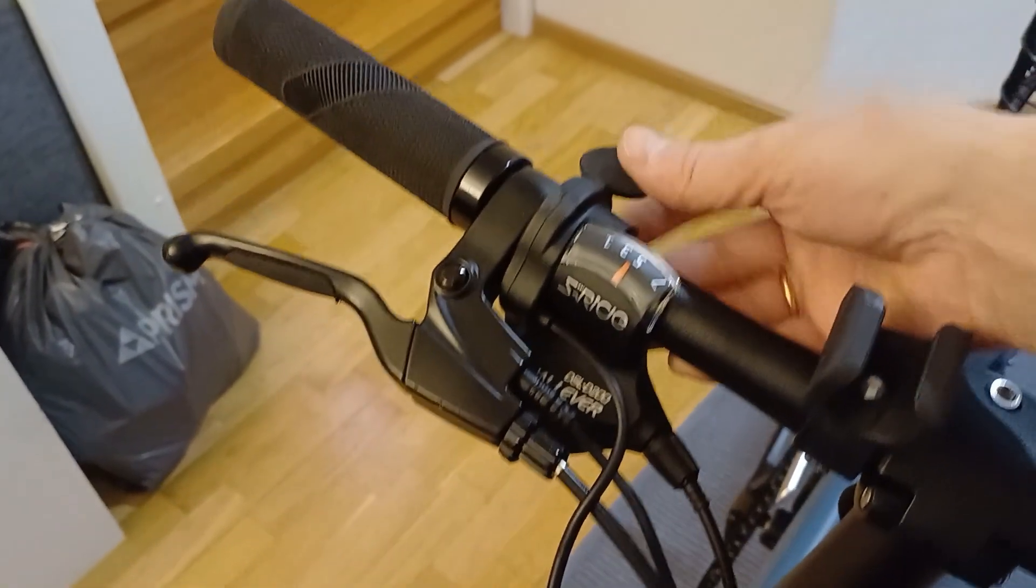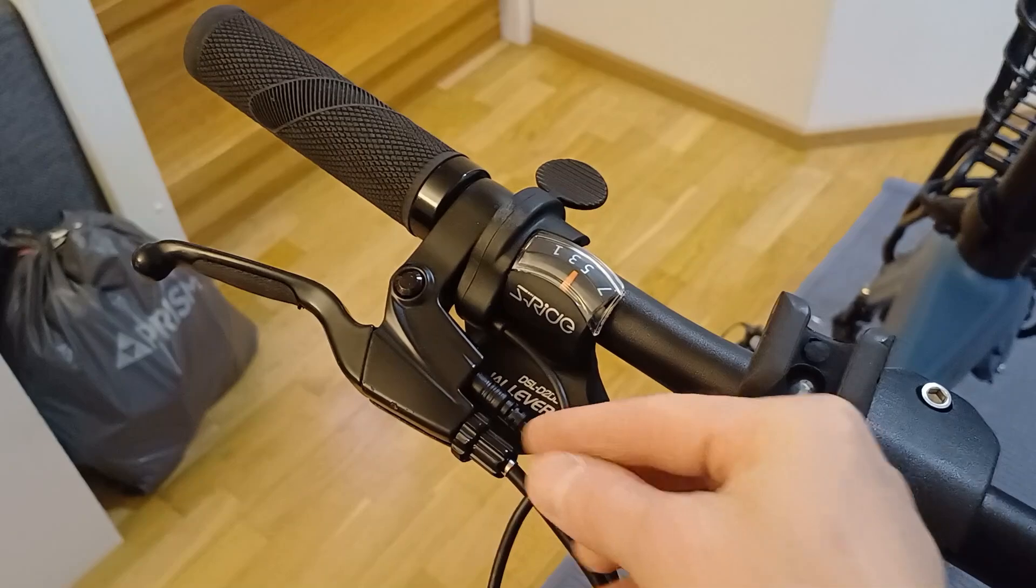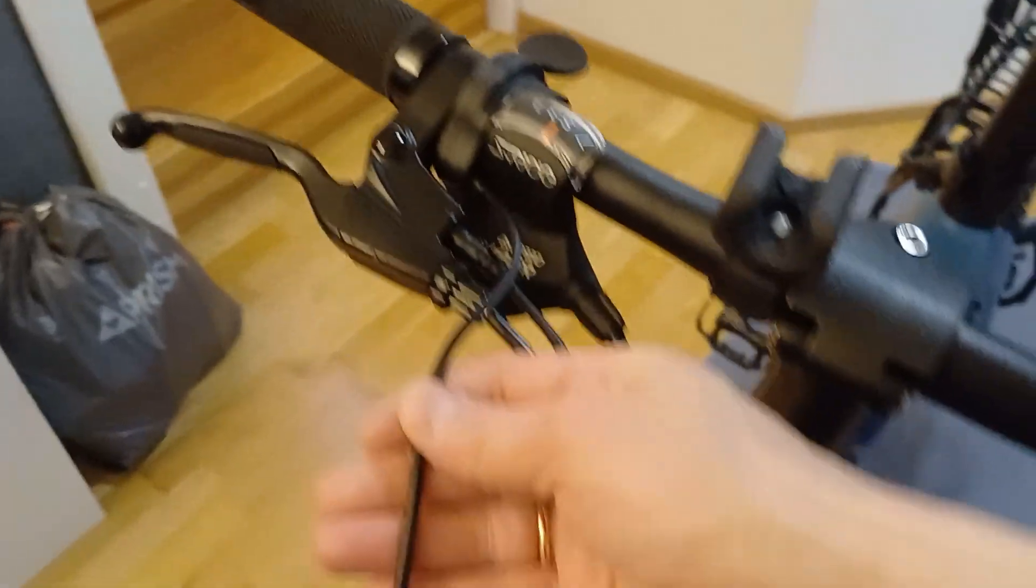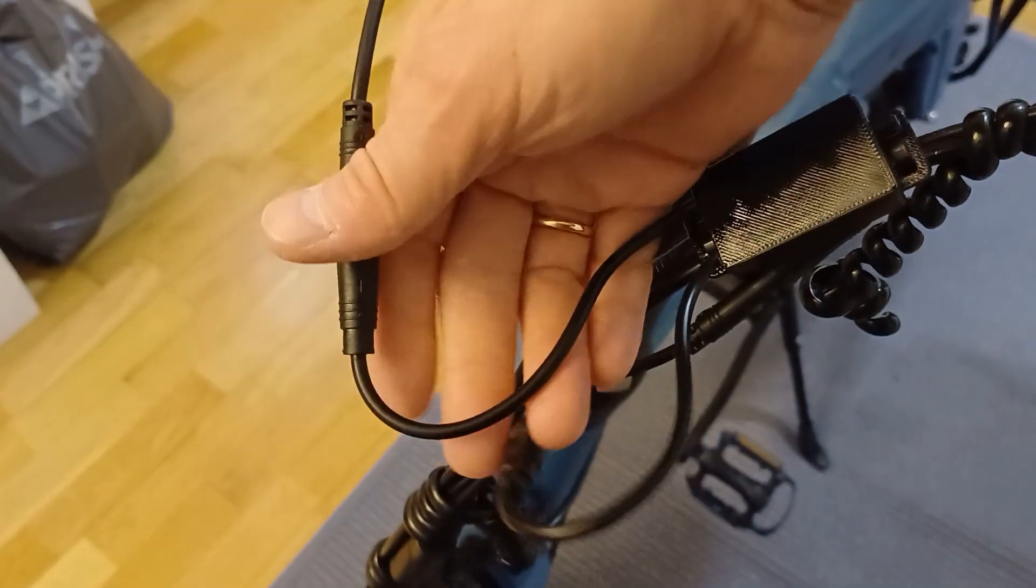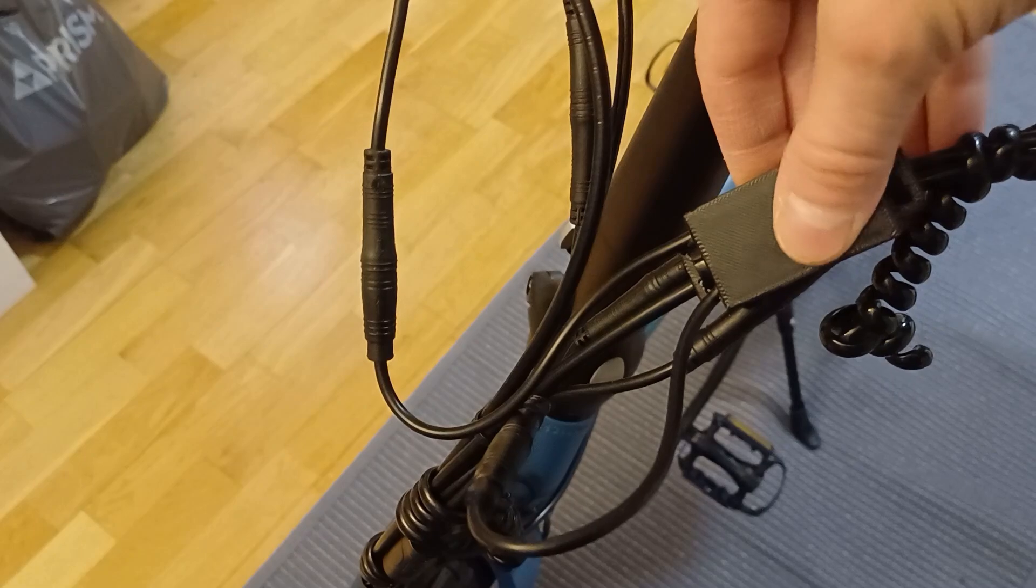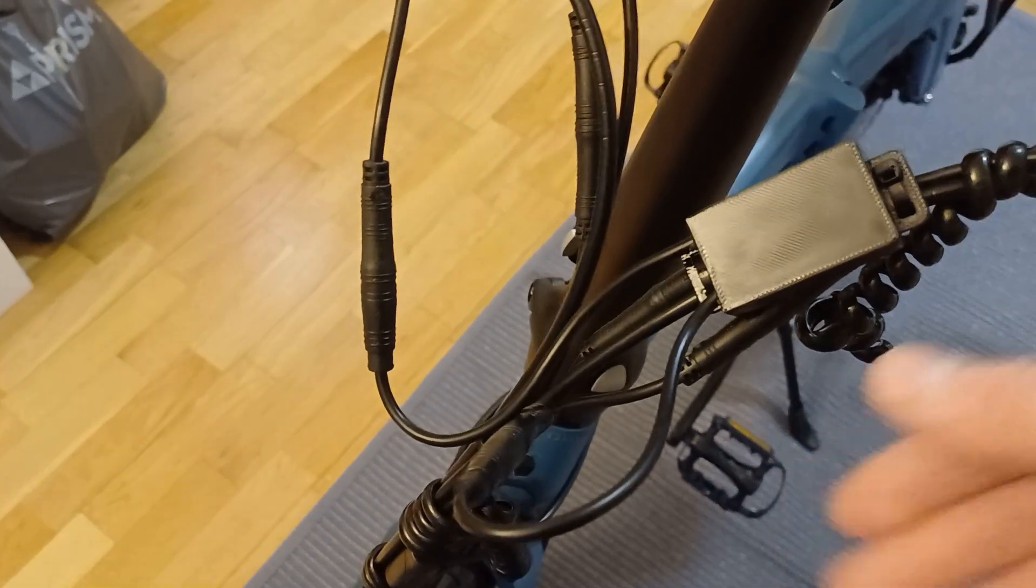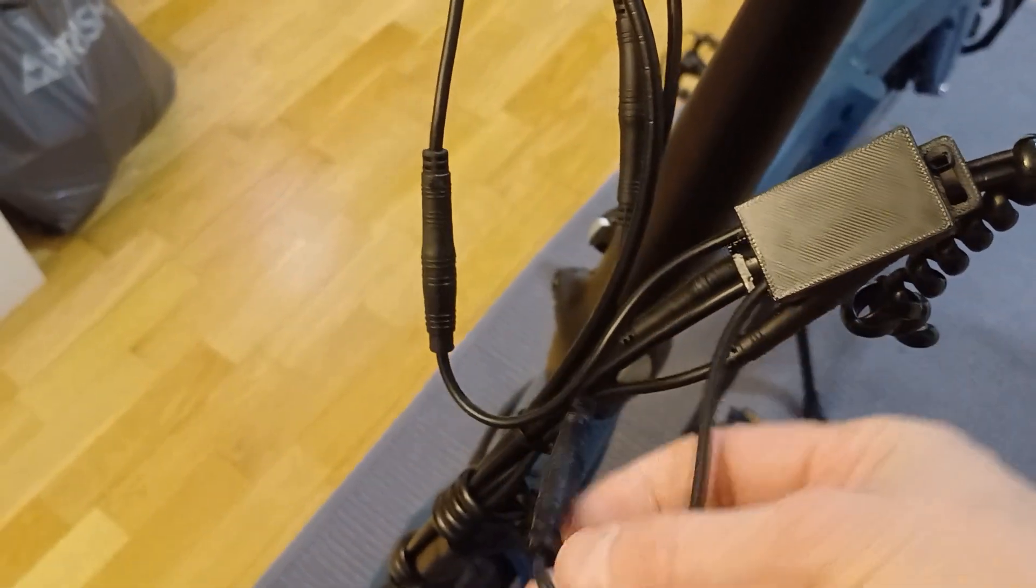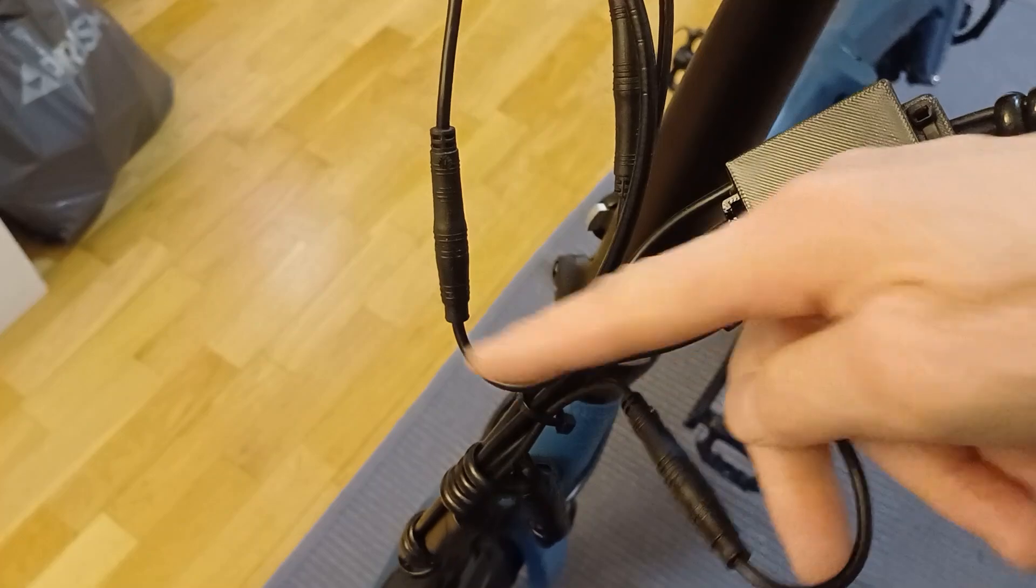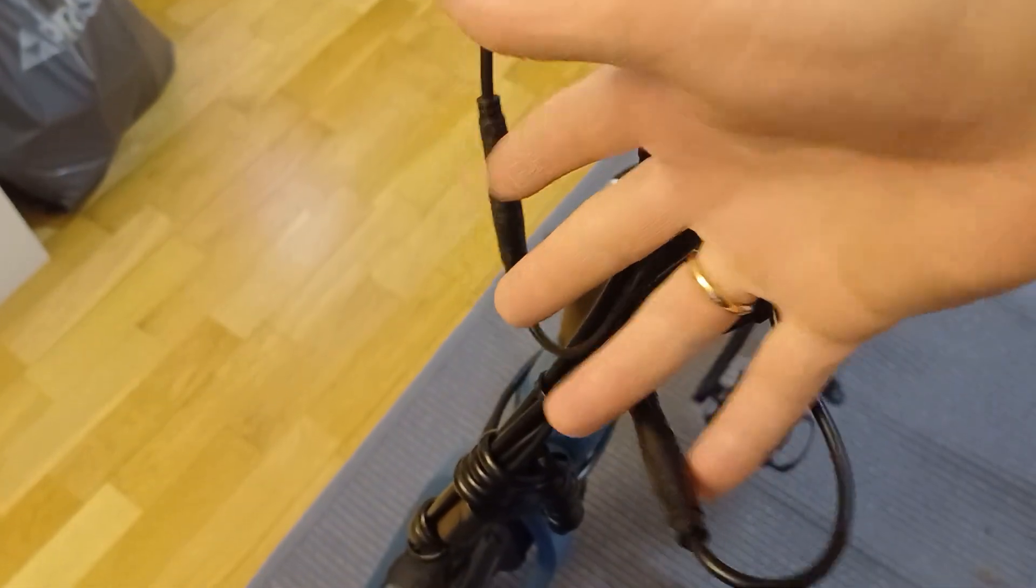Now the bike works perfectly and is safe to use. If you decide to modify your bike, do so at your own risk and always prioritize safety. I hope this video was helpful. Thanks for watching.